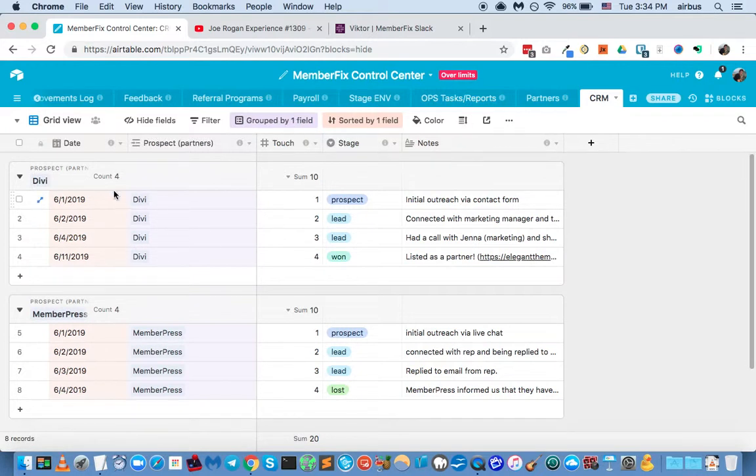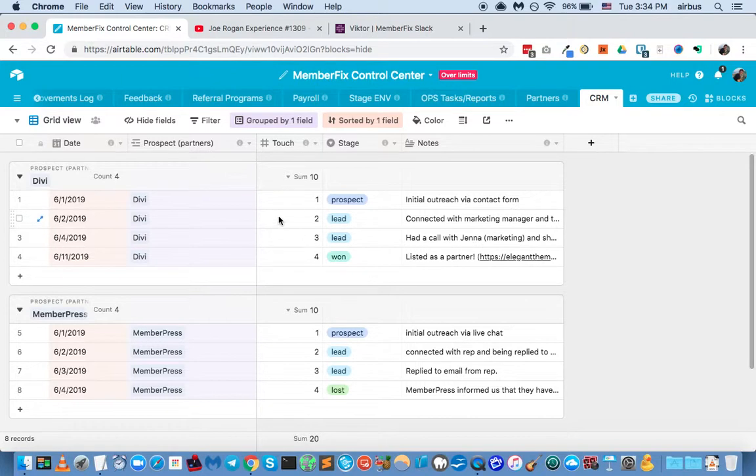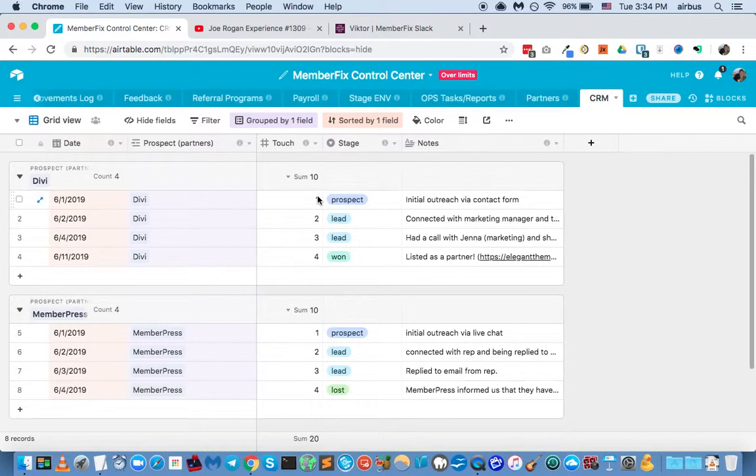You can see that this is the date, and each time that you connect with the contact, we're basically going to indicate a touch. So the first time that you connect with Divi, you'll say, okay, that's the first touch. The second time that you speak to somebody, that'll be the second touch.